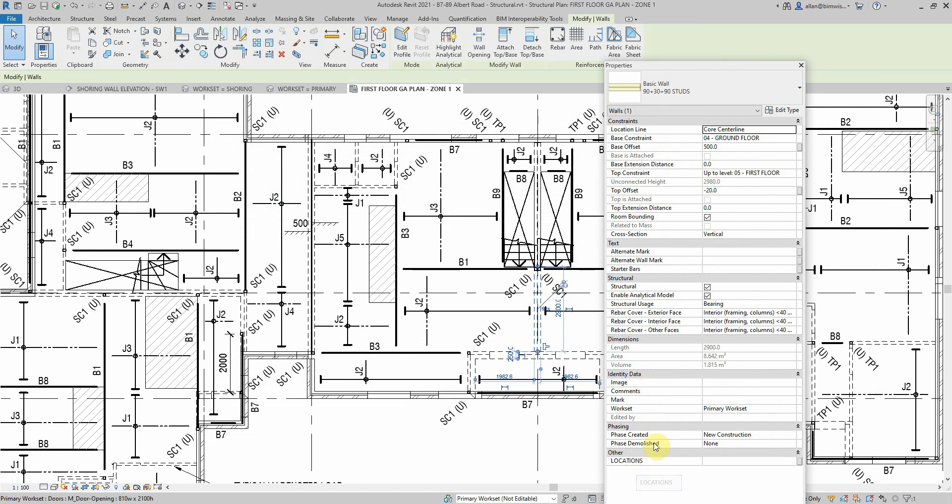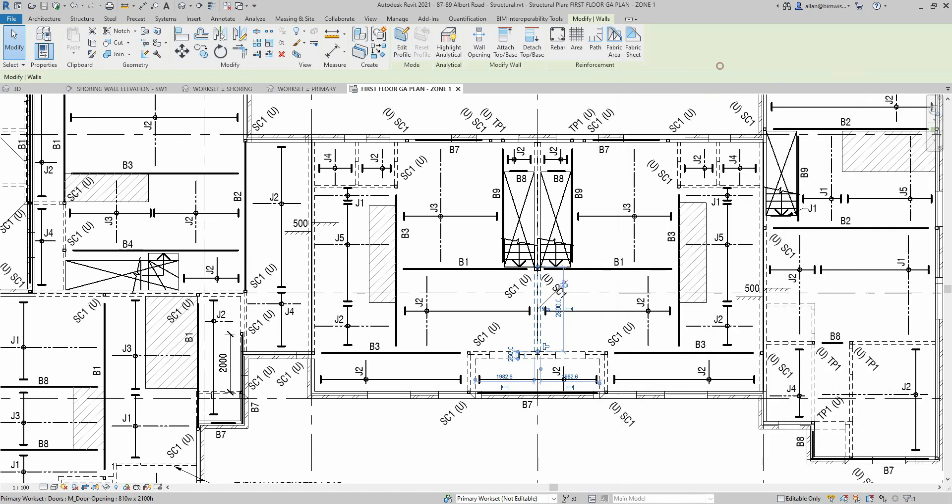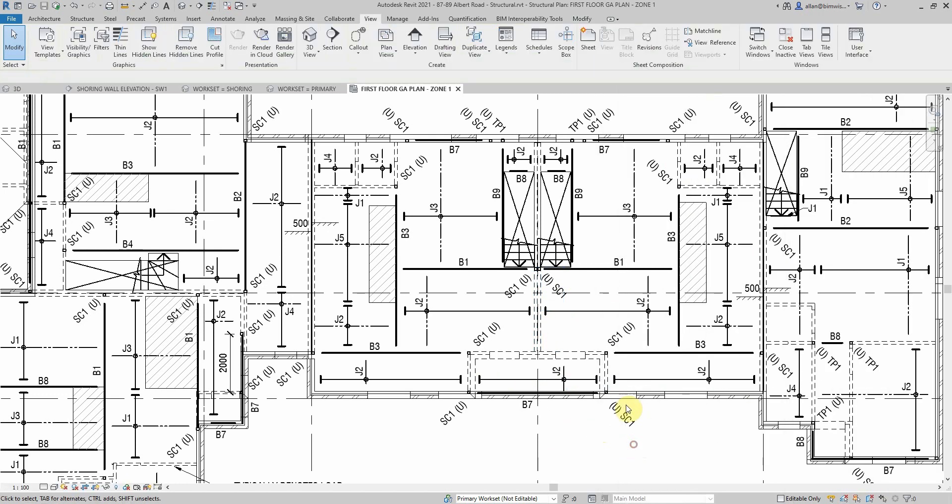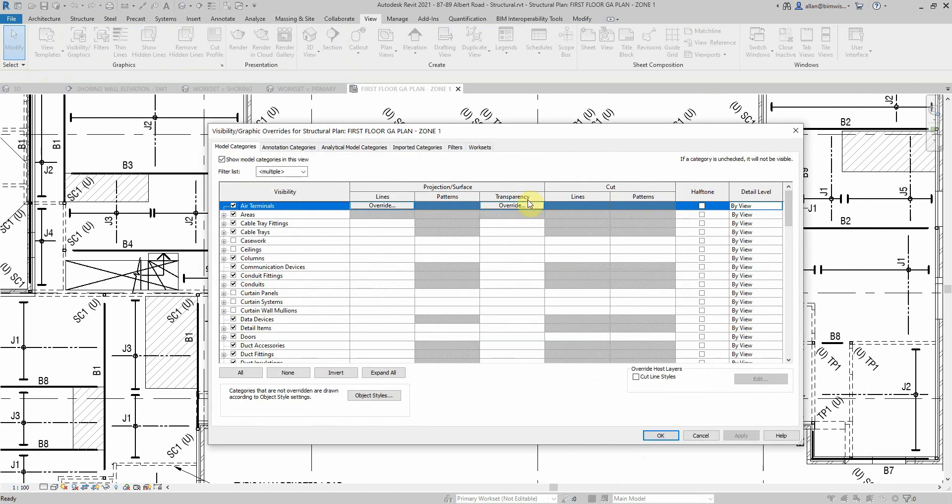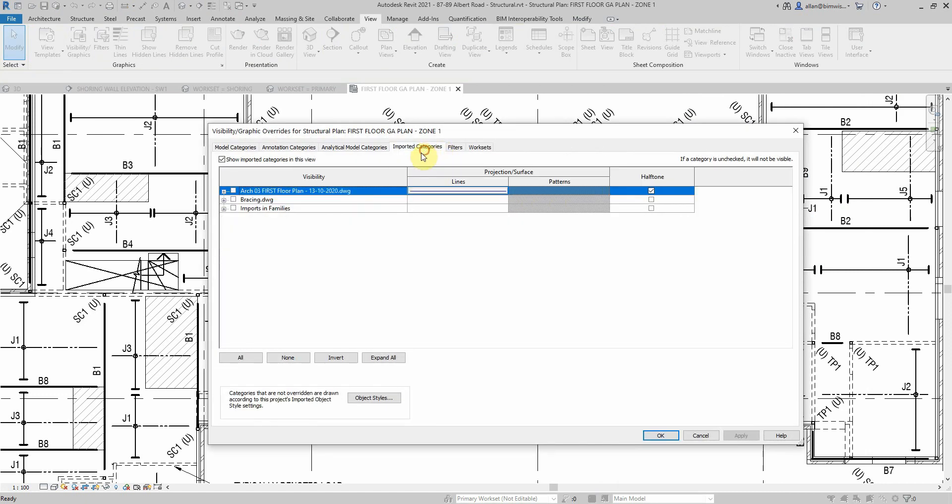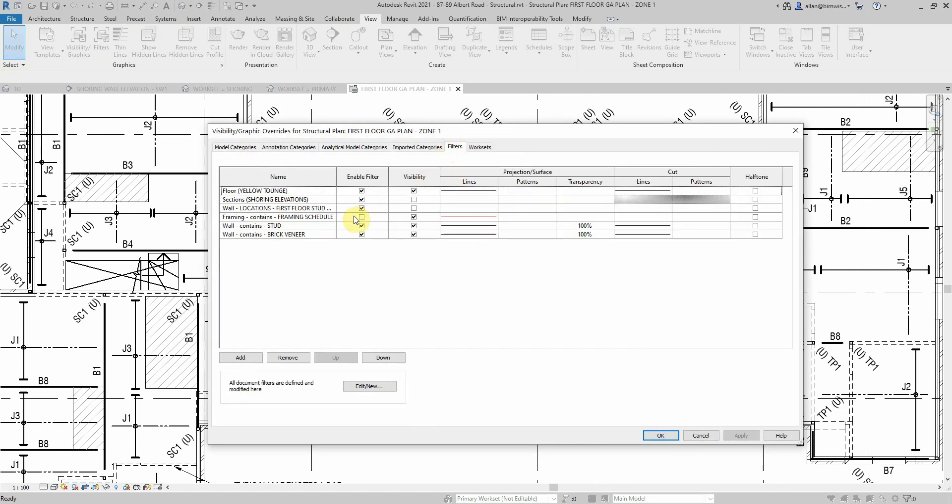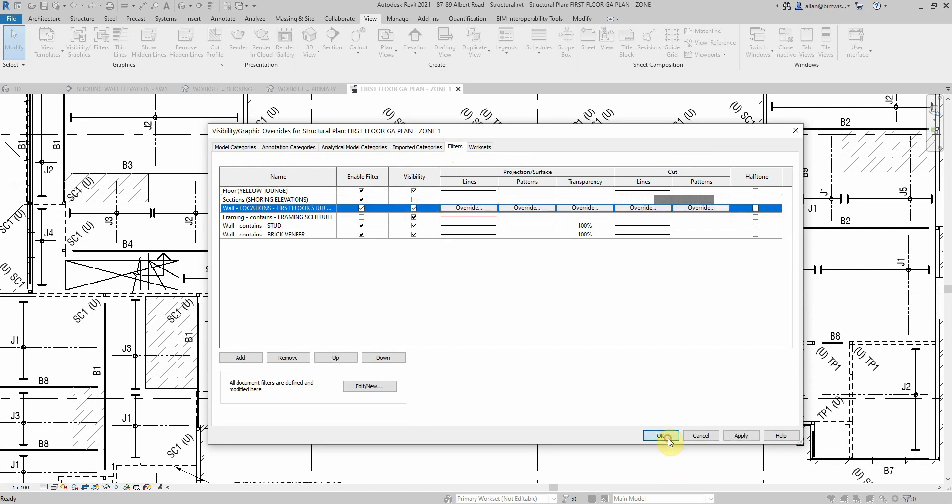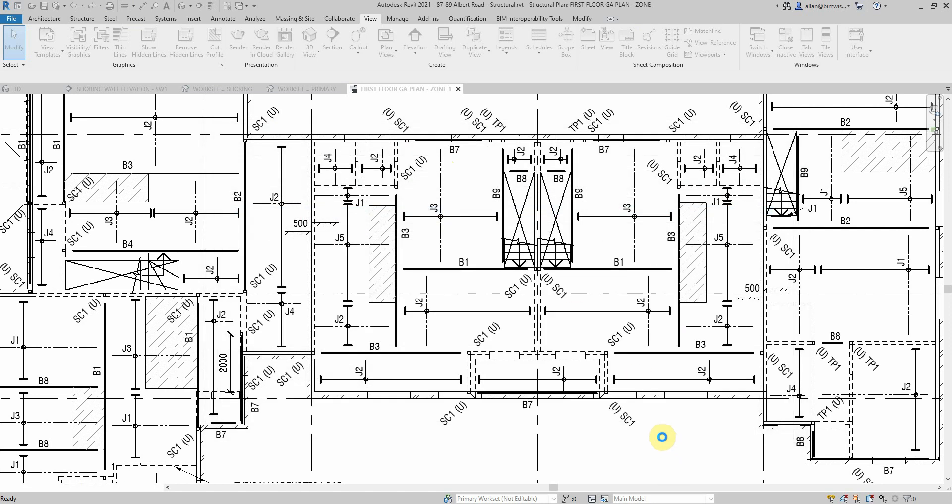For the walls that are above first floor which are basically non-structural, I have turned those off. So if I turn that one on now you'll see what happens.